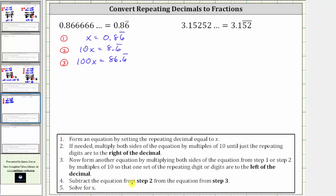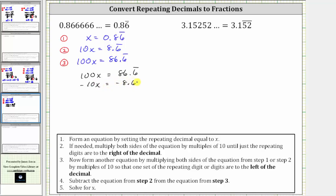Step four: we subtract the equation from step two from the equation from step three. Beginning with equation three, we have 100x equals 86.6 repeating. Now we subtract equation two, which means we subtract 10x from the left and we subtract 8.6 repeating on the right. 100x minus 10x is 90x. On the right, 86.6 repeating minus 8.6 repeating is equal to 78.